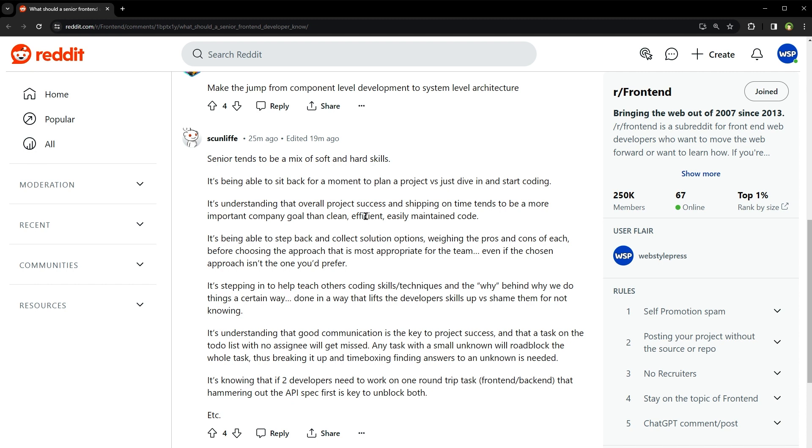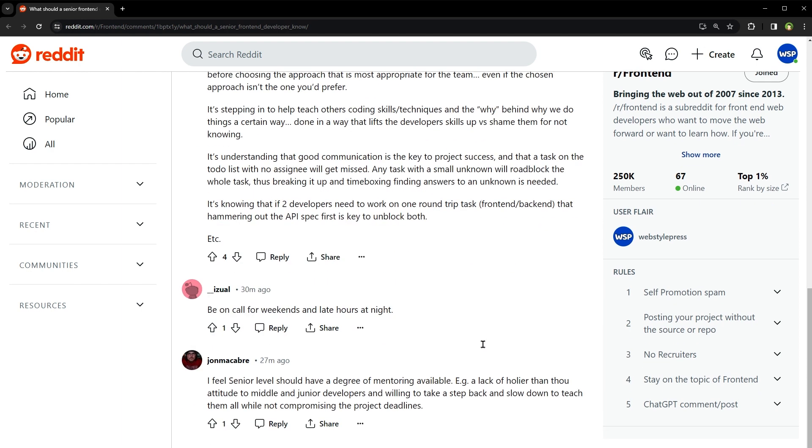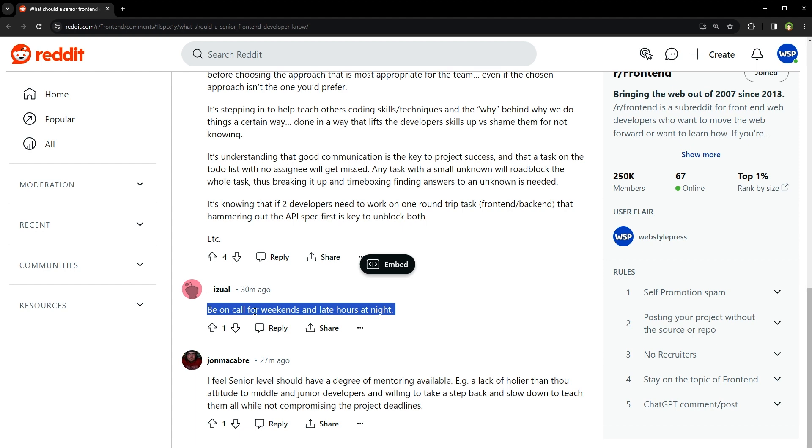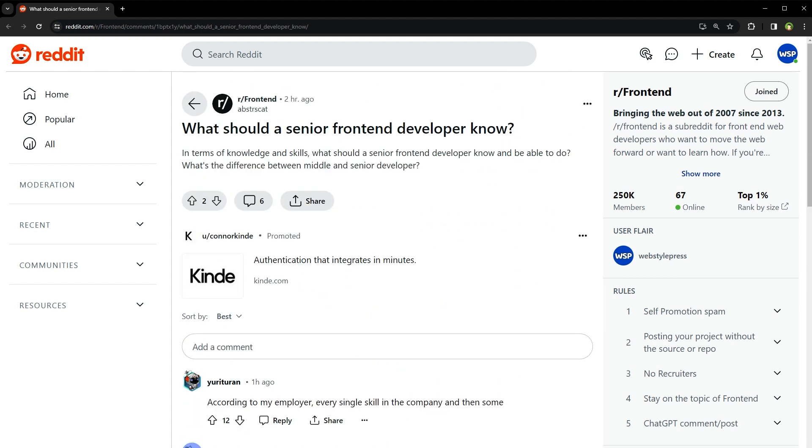It's understanding that good communication is the key to project success and that a task on the to-do list with no assigning will get missed. Be on a call for weekends and late hours at night. Well, okay, so if you are aiming to become a top tier senior front-end developer...